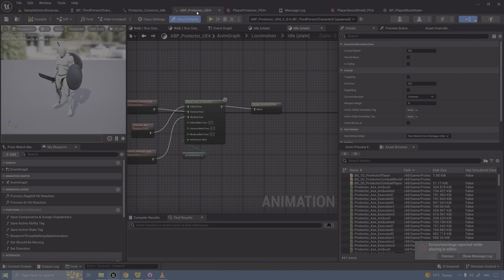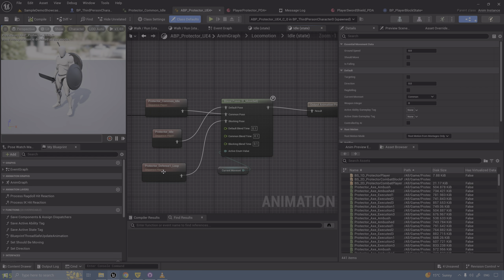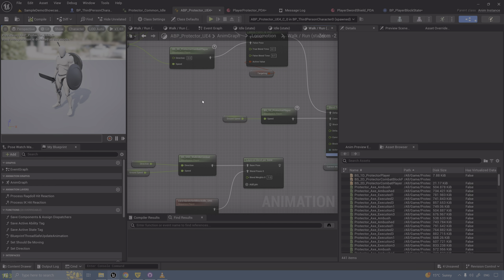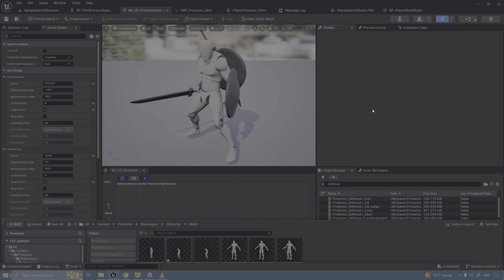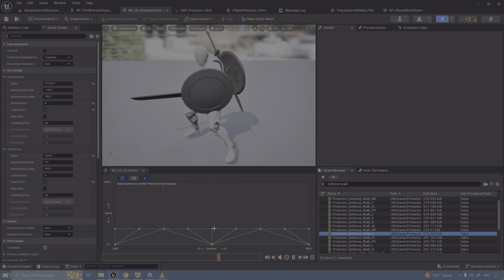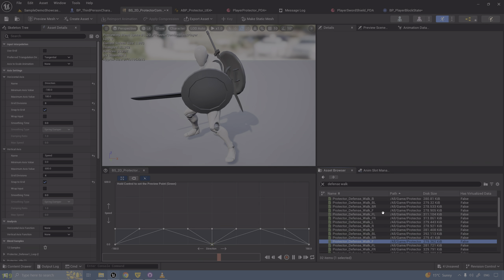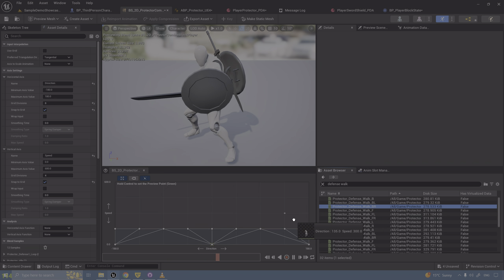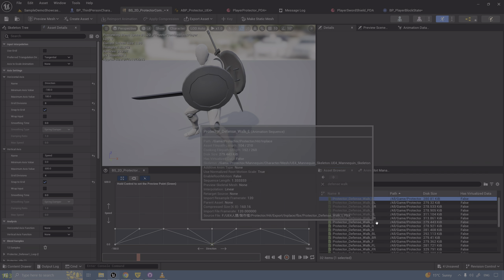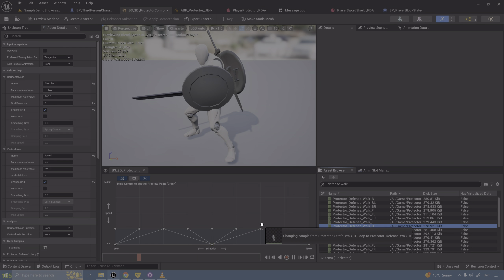We just have to make sure that blocking is working in terms of idle and movement. We did create the clone for it but didn't set it up. Defense Loop would be the one we start with here - don't forget the edges. Let's put the rest: defense walk forward, forward left, forward right. This is root - we don't want root, we need a regular one. So: one forward, left forward right, backward right, backward left, backward, and backward here, then left and right.